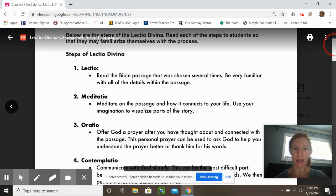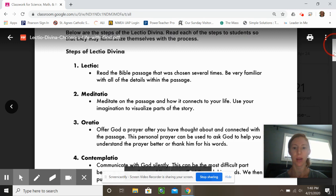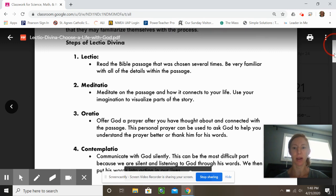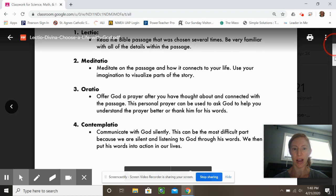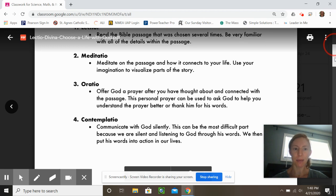The second step is you're going to meditate on that passage and try to figure out one way it connects with your personal life. It can either be right now or something that happened to you in the past, and just use your imagination to visualize.